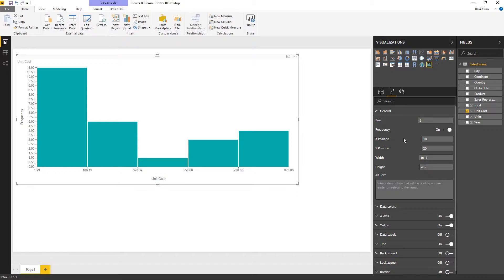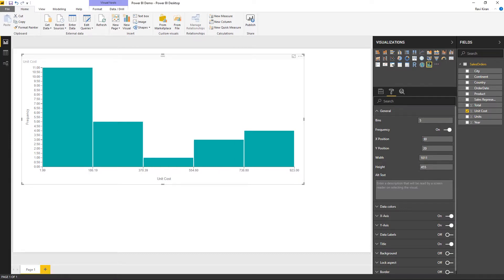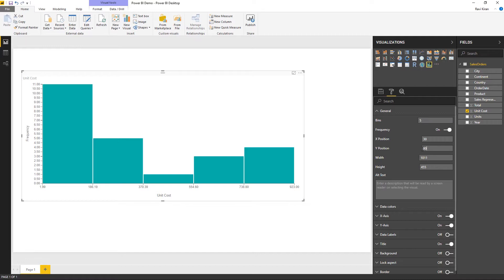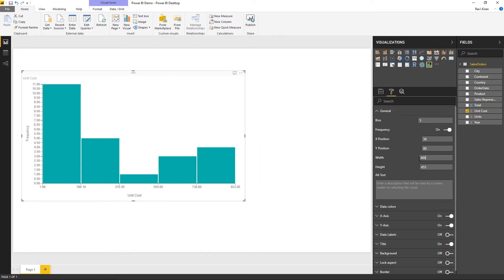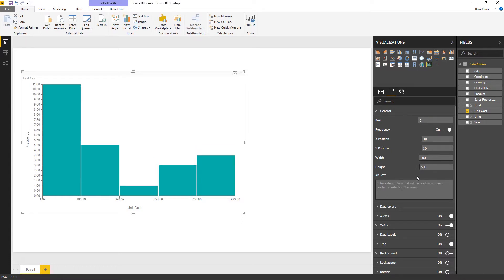The X, Y, width, and height position settings let you reposition your chart. Increasing the X position moves the chart to the right, increasing the Y position moves it downward. You can also decrease the width or increase the height using the respective fields. Additionally, you can enter a description that will be read by a screen reader when the visual is selected.